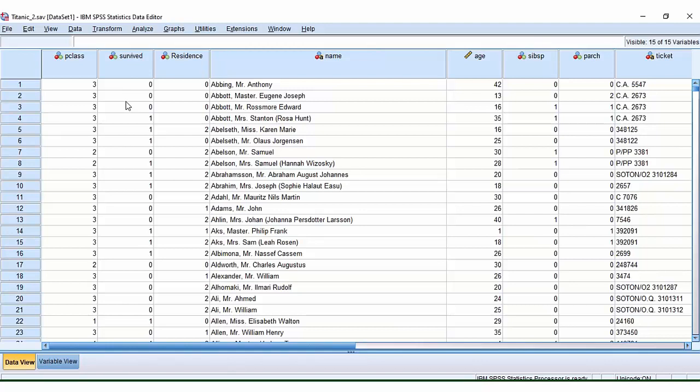Other things were also recorded, variables such as the passenger class they were in, what their country of residence was, age, and other variables too.